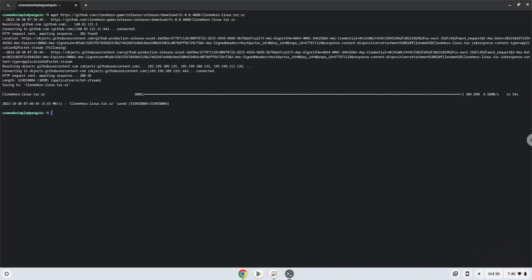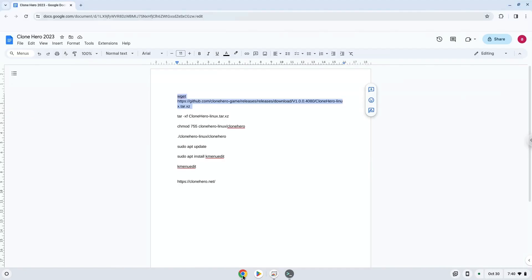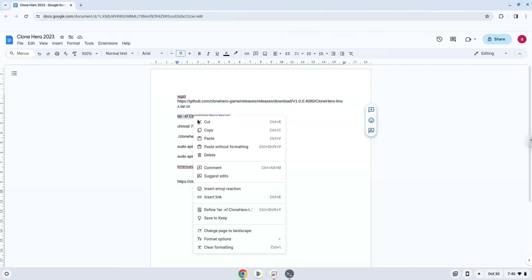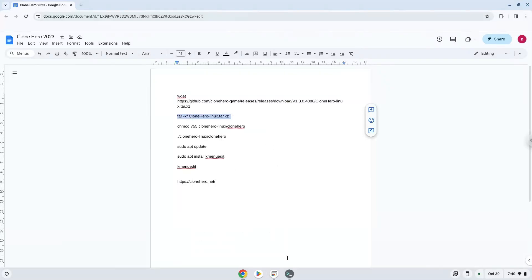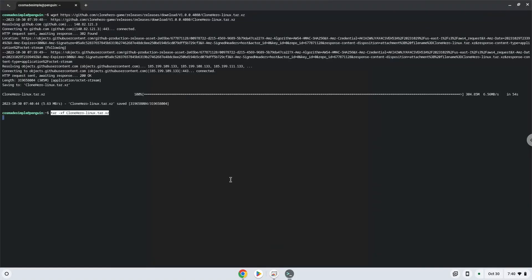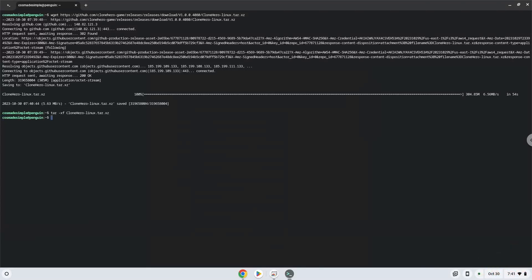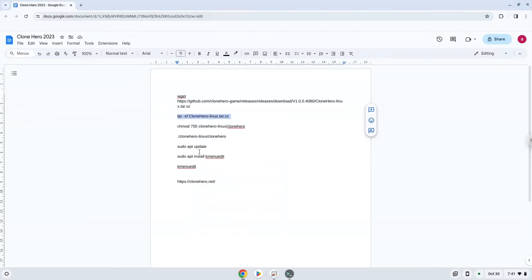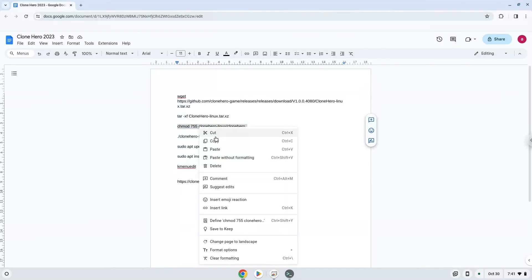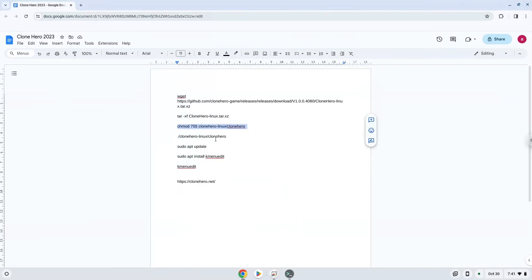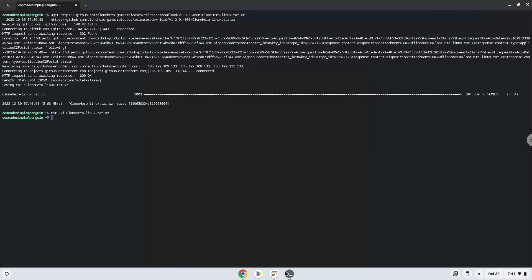Now we will extract the package. Now we will make the package executable as a program. Now we will launch the application via the terminal to make sure that everything works.